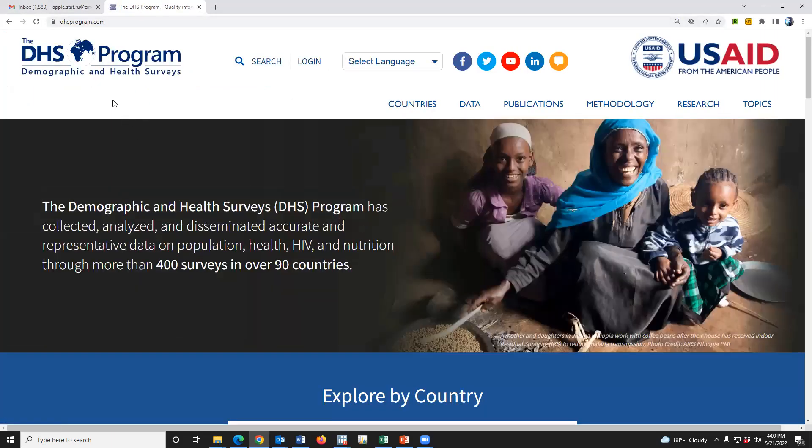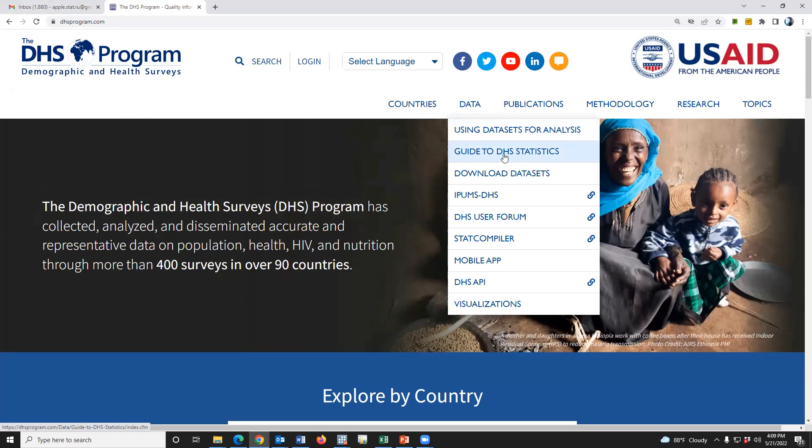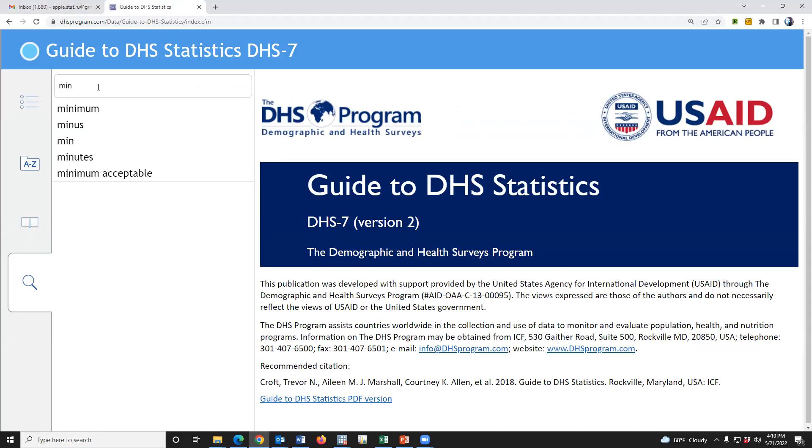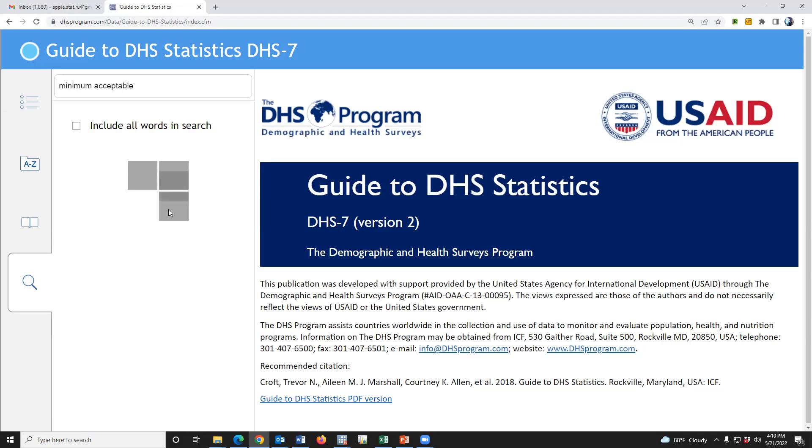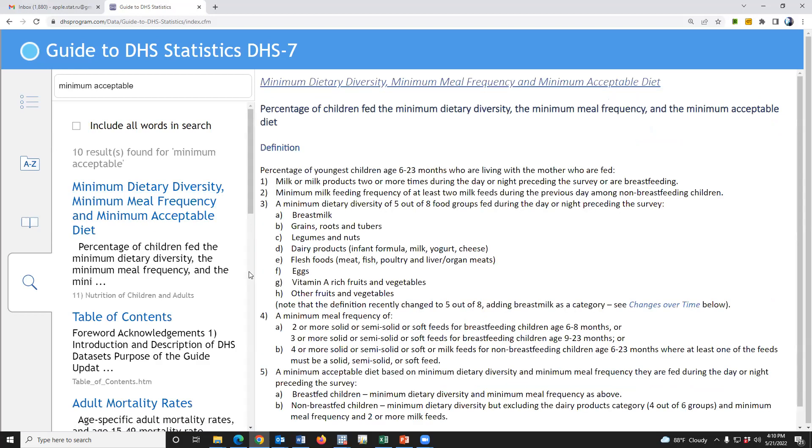First we have to go to this website and Guide to DHS Statistics. Please click Guide to DHS Statistics and type minimum acceptable diet or minimum dietary diversity. Go to this, yes, okay, this is the definition.